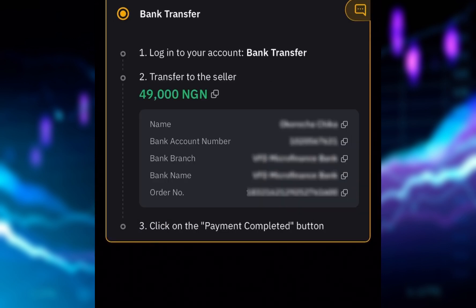I'll click on 'Pay Now.' Here you can see the name of the person, the bank account number, the bank branch, and other details. I'm going to carefully copy the bank account number, take note of the bank name and the person's name, and then make the transfer. I've now successfully transferred the money to this recipient — Okorocha Chika.